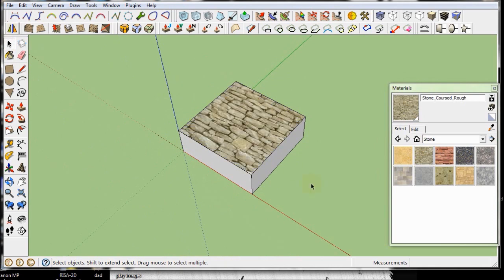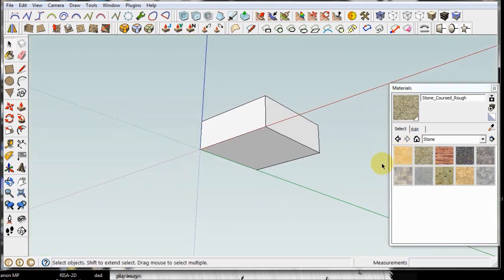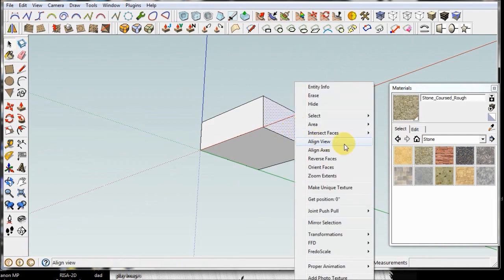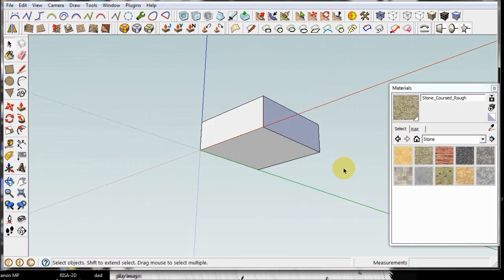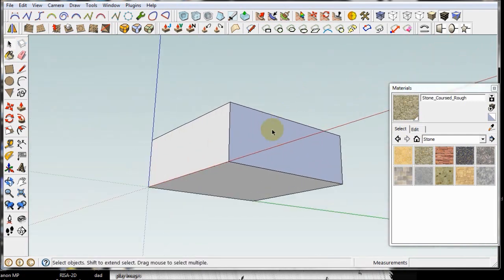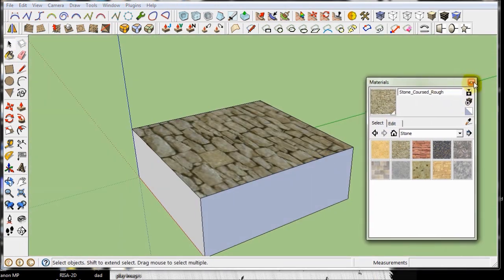So reversing faces is something you have to get used to. If you go to a photorealistic renderer, some of your faces could be reversed, and that could be a problem when you get to your photorealistic program.